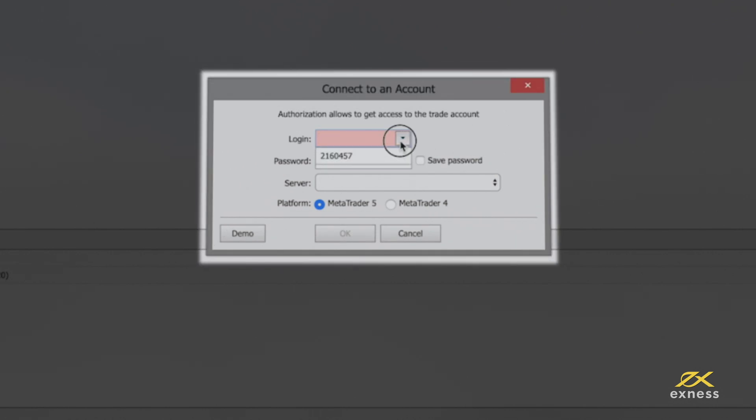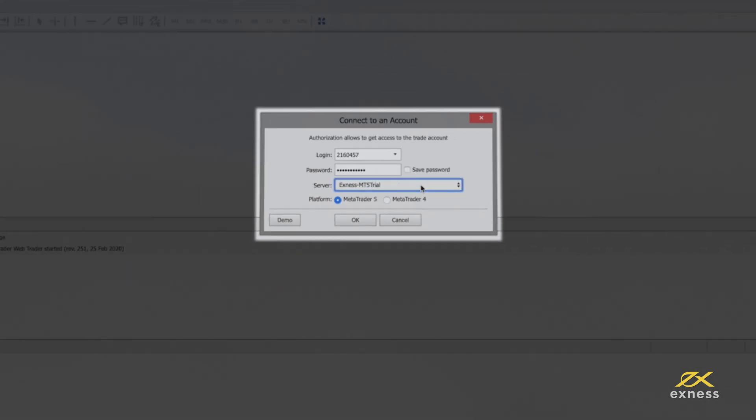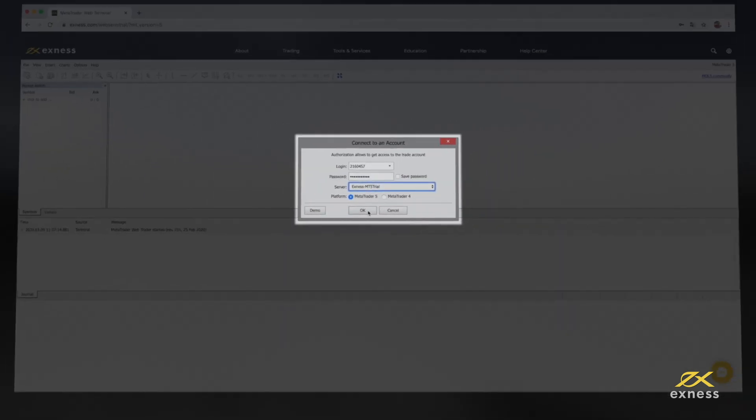Now enter your account number as the login and that account's trading password. You should hear a chime that confirms you have successfully logged in.